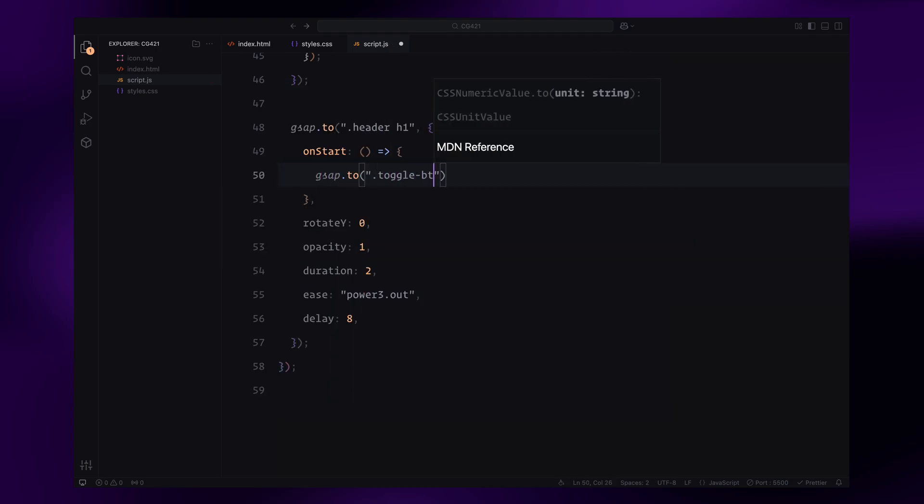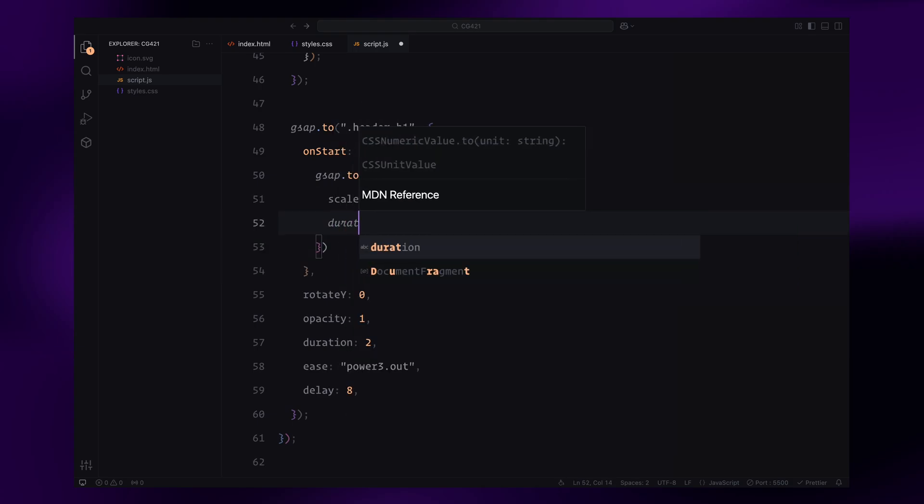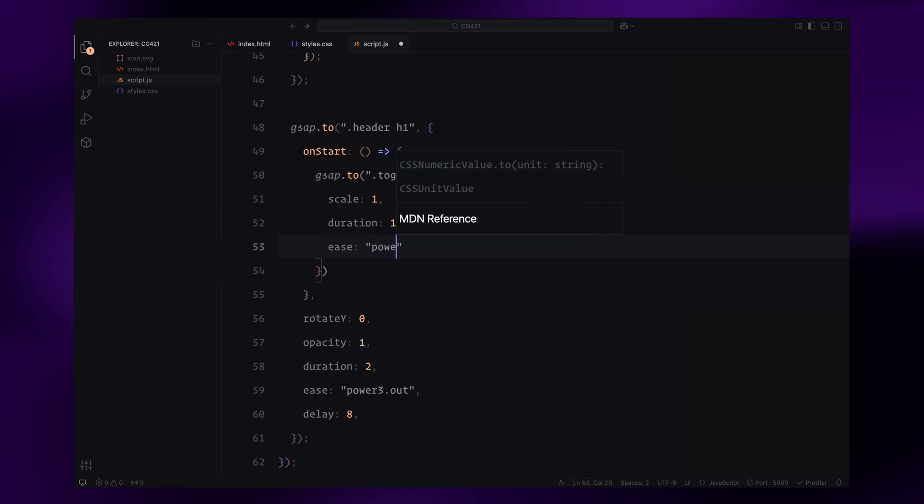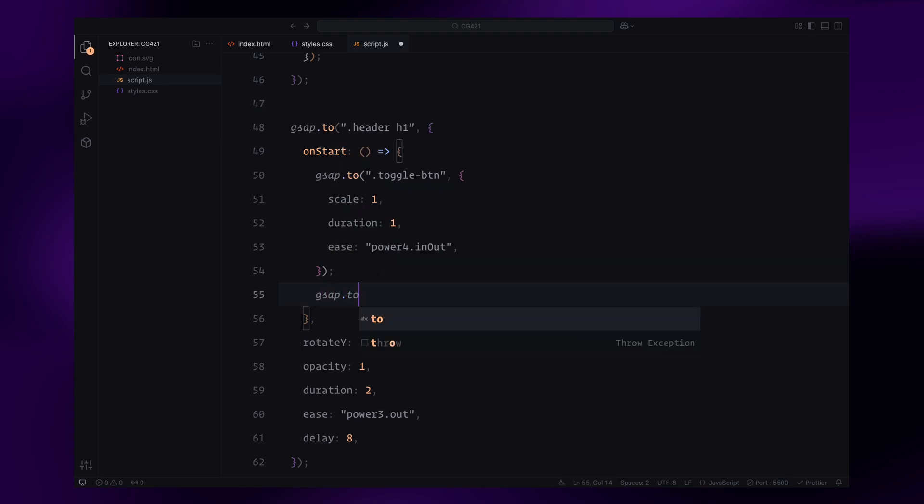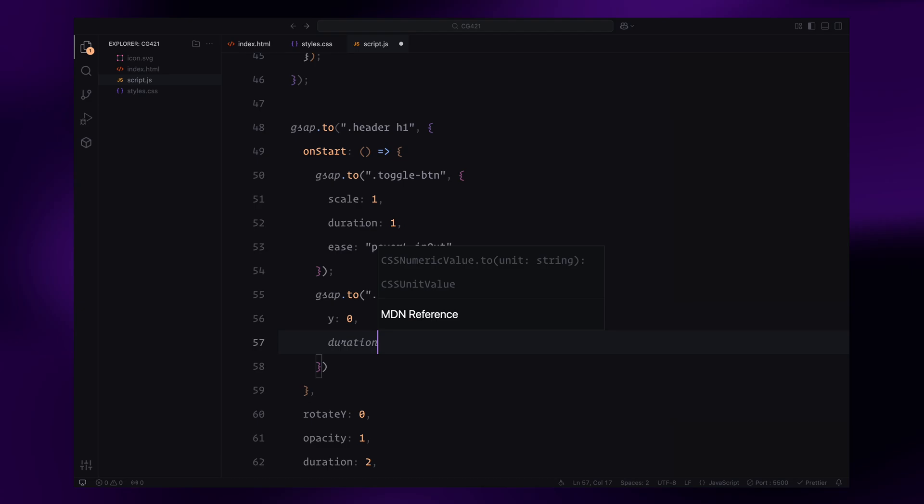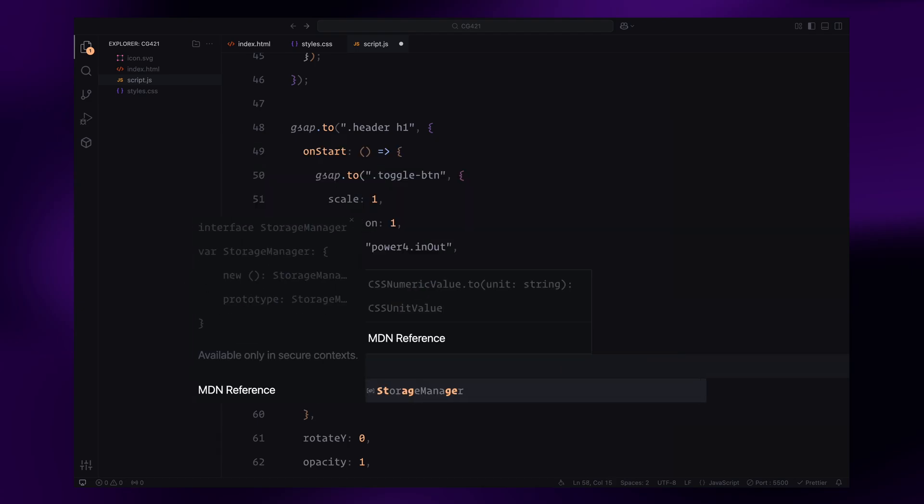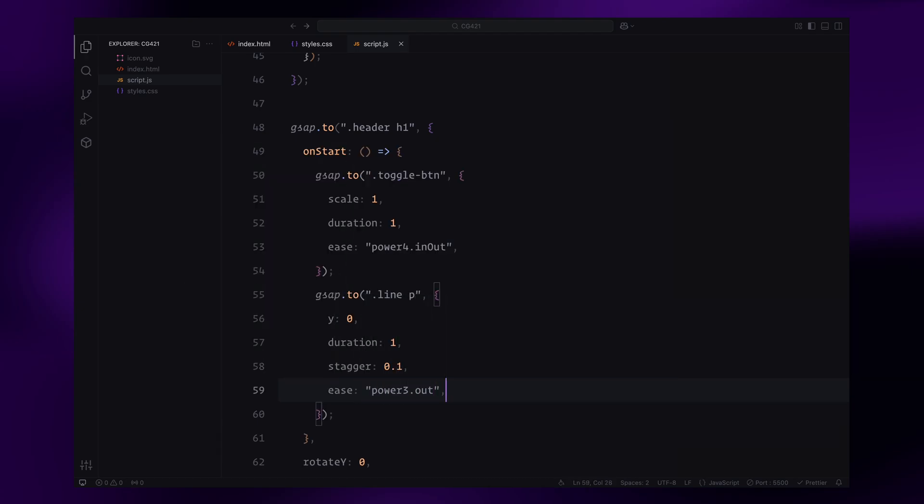First, we animate the toggle button, scaling it up to its full size. Next, we animate the text inside each line. These paragraphs move upward from their initial positions, with their Y value transitioning to zero. The animation includes a staggered delay between each line, adding a dynamic effect.